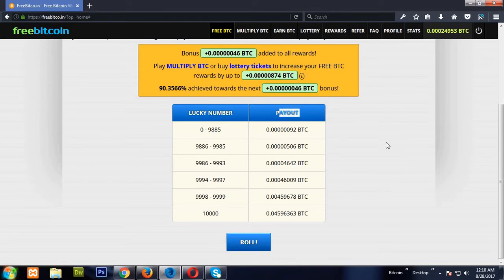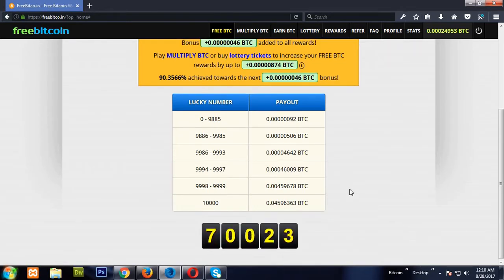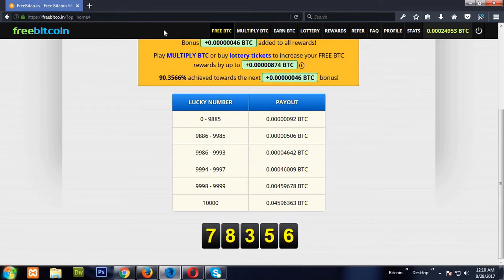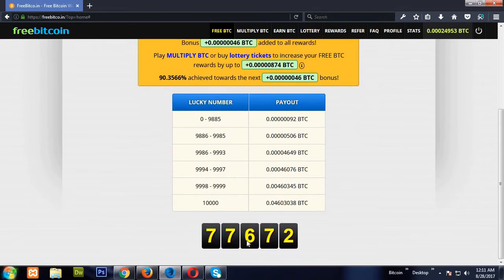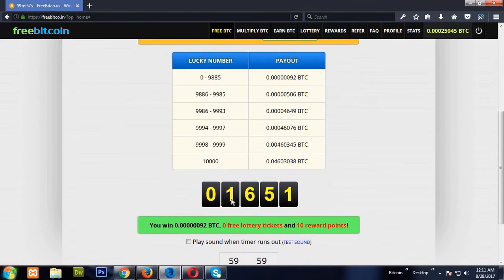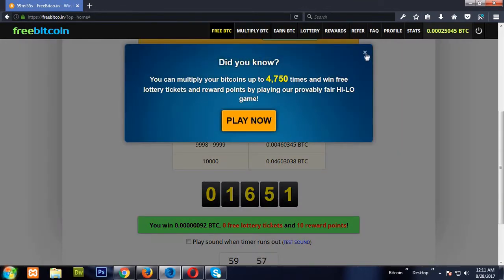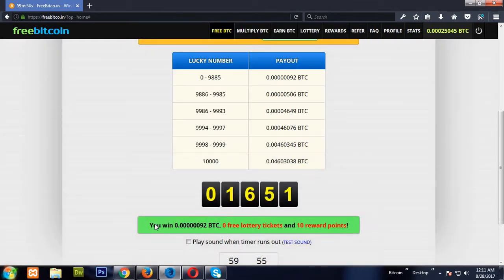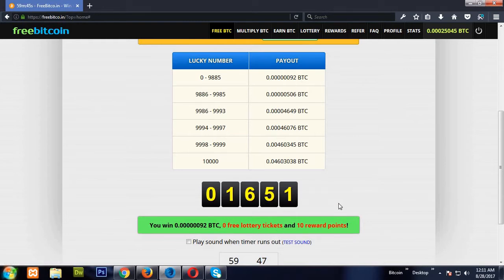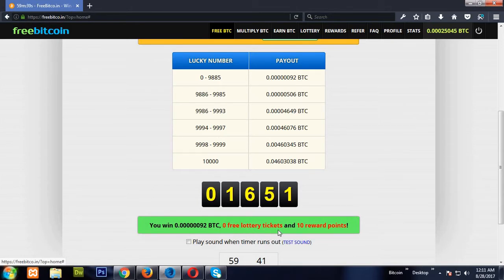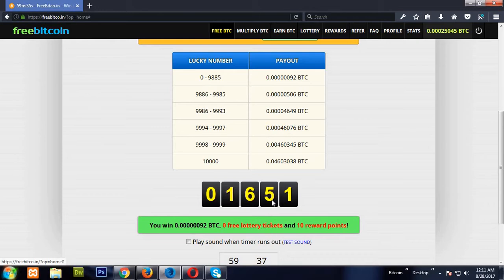Let me roll first. I've clicked here and rolled. It's not working, let me refresh. Let me roll. See, I got the number 1651 as my lucky number and I have earned 92 satoshis and 10 reward points, but zero free lottery tickets.